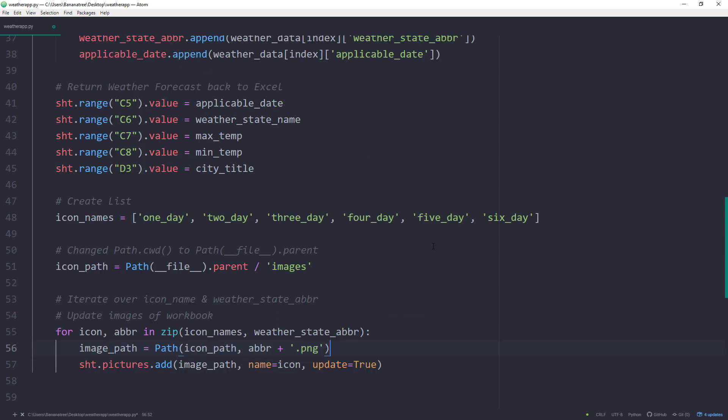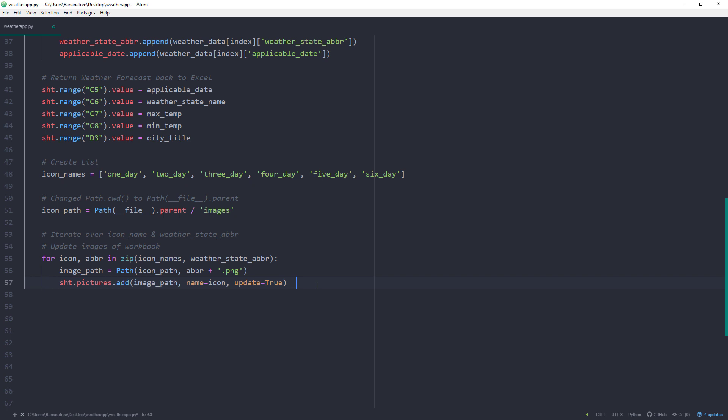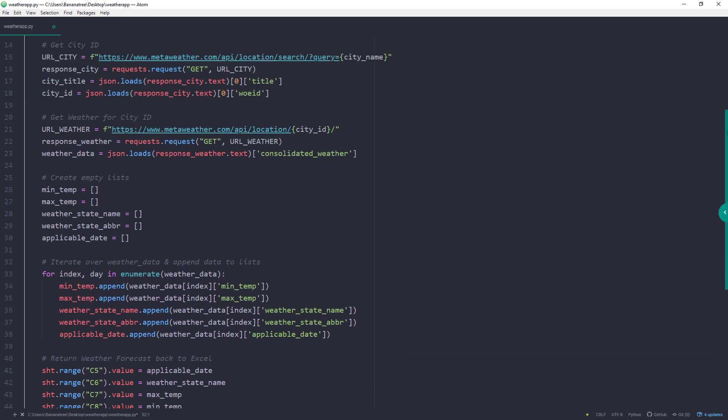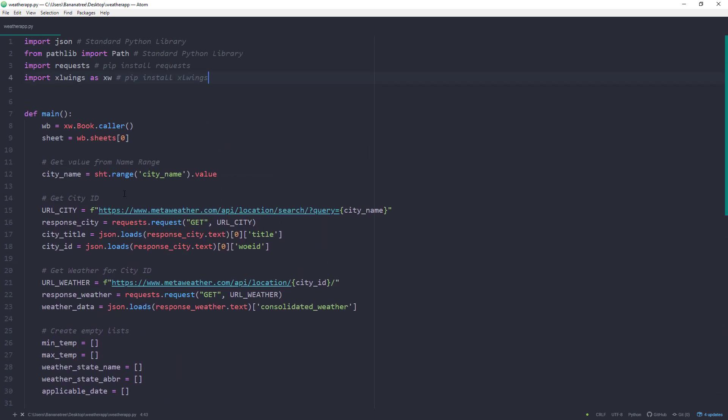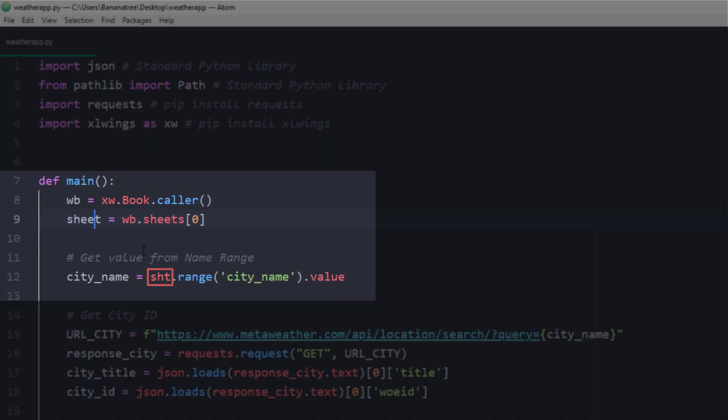I have placed the images in the same directory as our final script. So the icon path will be the current working directory of this file and in a folder called images. Alright and I just noticed that I have a minor bug here. In the quick start template, the variable is called sheet. But in my Jupyter Notebook, I have shortened it to SHT. So let me fix this shortly.